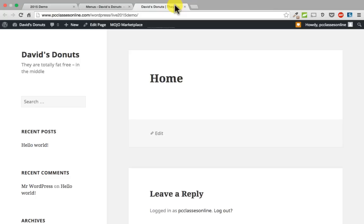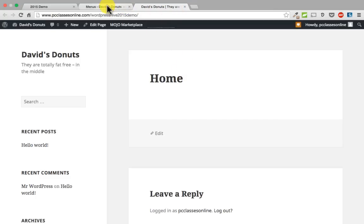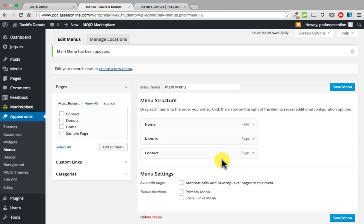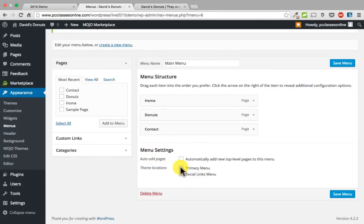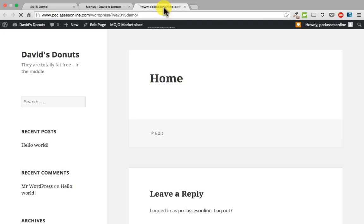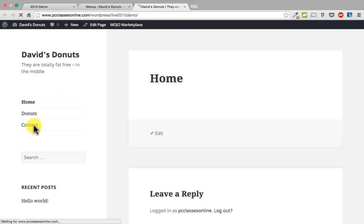Here are the three pages we are adding to our menu. You can drag them in the order you would like them displayed. I will drag home to the top and contact to the bottom. Then click save. Note: down here in the menu settings, you need to click where in the theme it is going to be displayed — click primary menu and click save menu. Now when I refresh, we have got home, donuts, and contact right here.